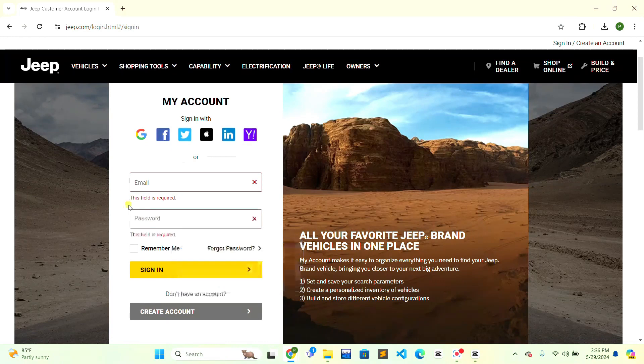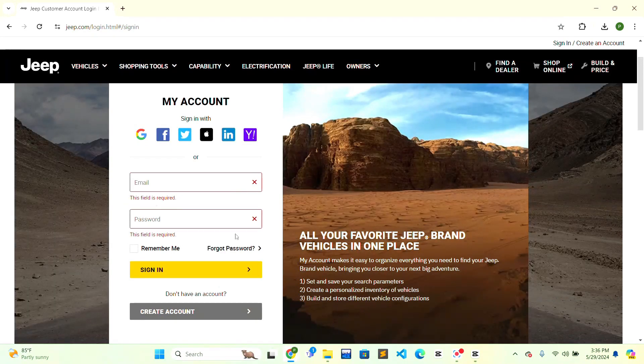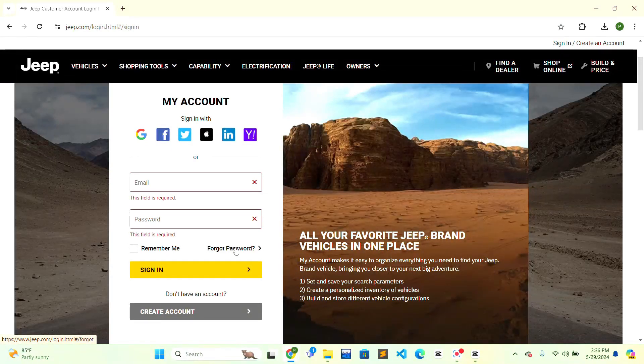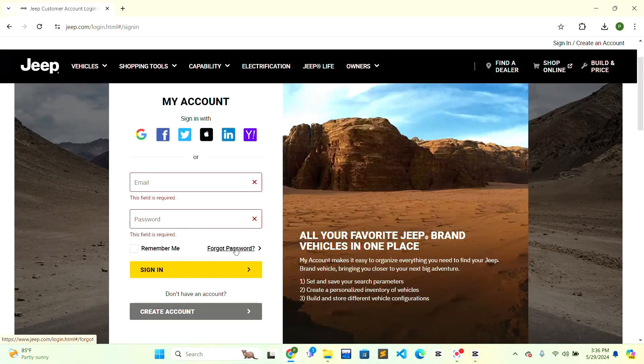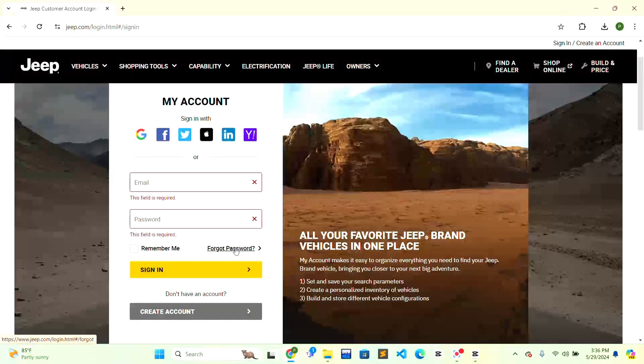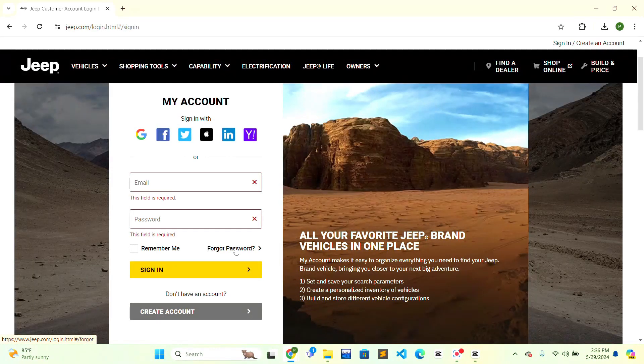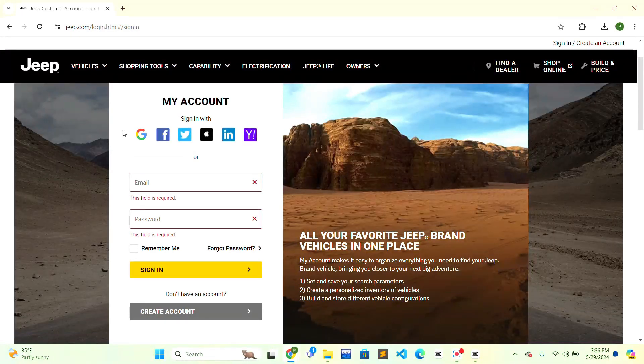If you have forgotten your password, there is a 'Forgot Password' option. Click there and you will be able to recover the password. When you have received your password, fill in the details or choose the options for how to sign in.